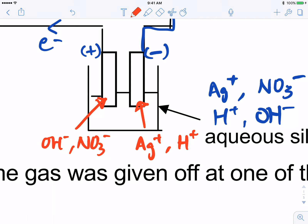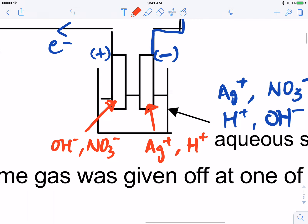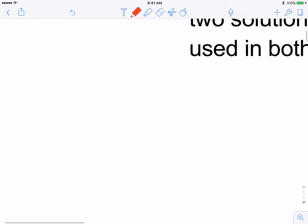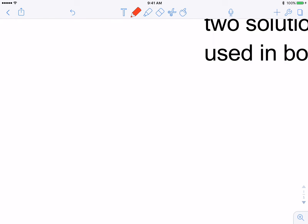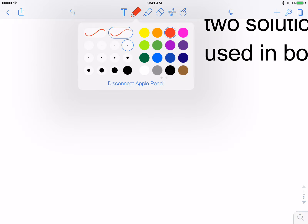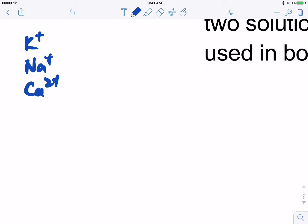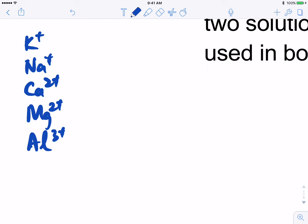To decide which ions will be preferentially oxidized or reduced, you need to recall the electrochemical series. The mnemonic for the electrochemical series is: Please Stop Calling Me A Zebra.